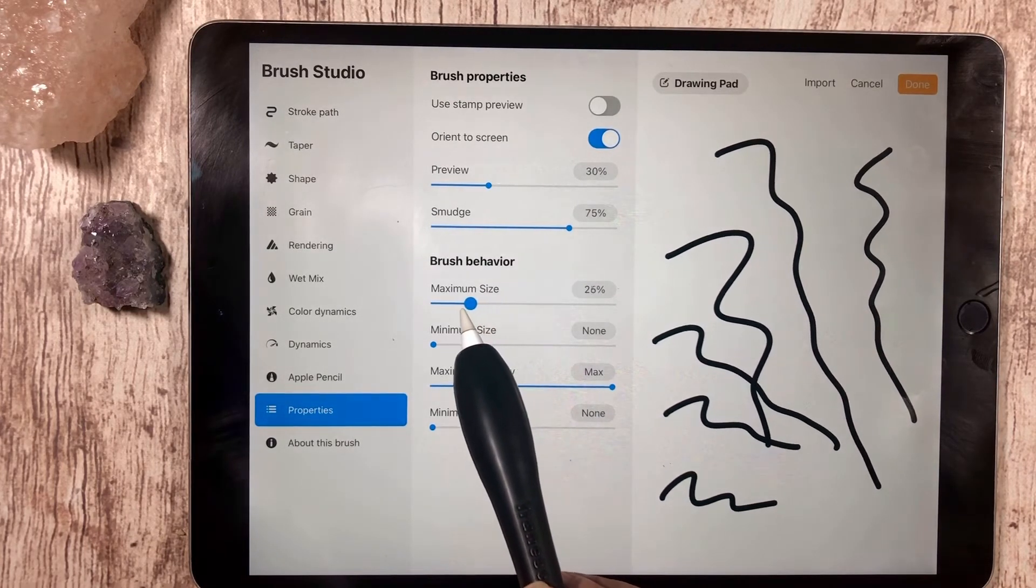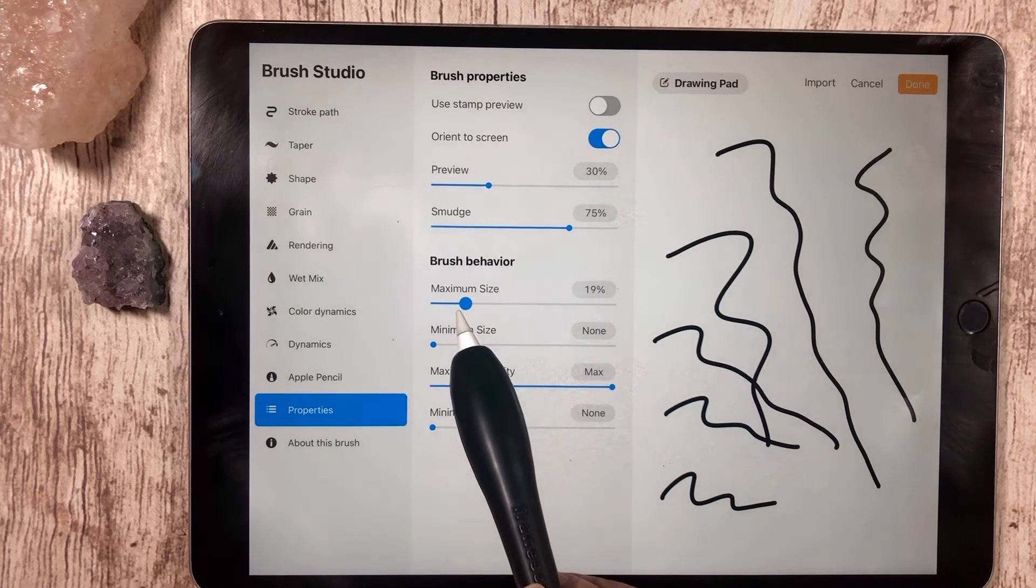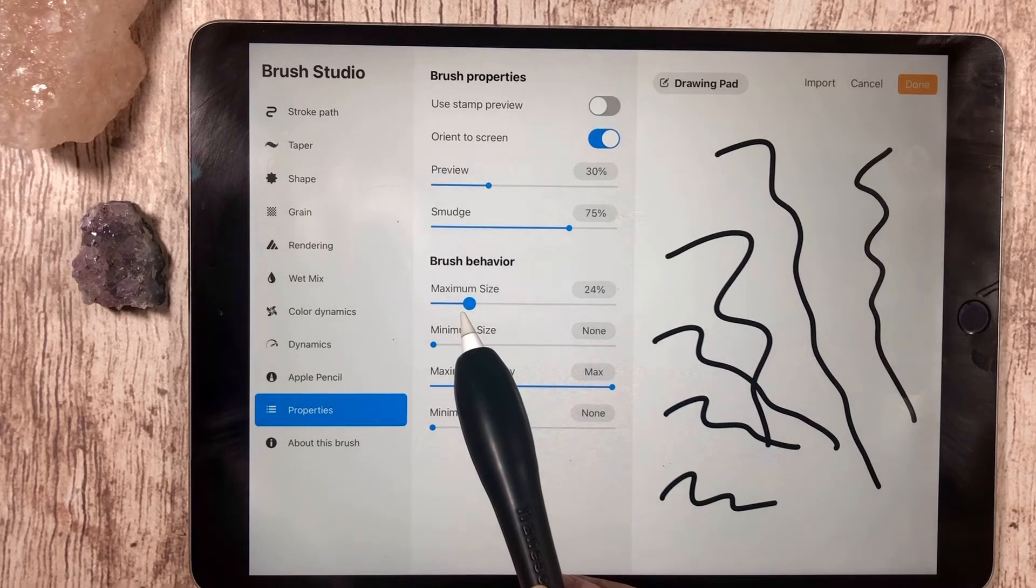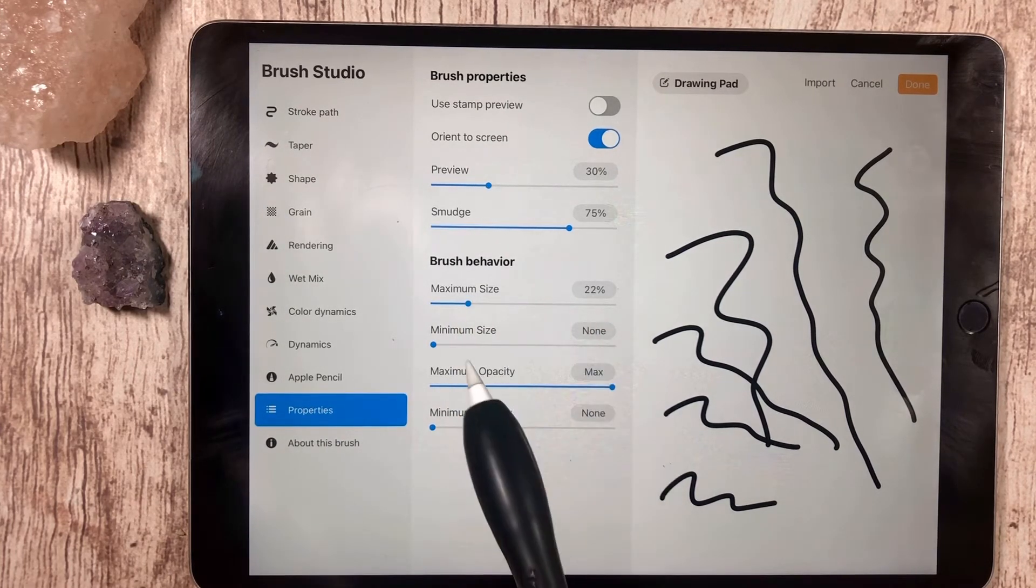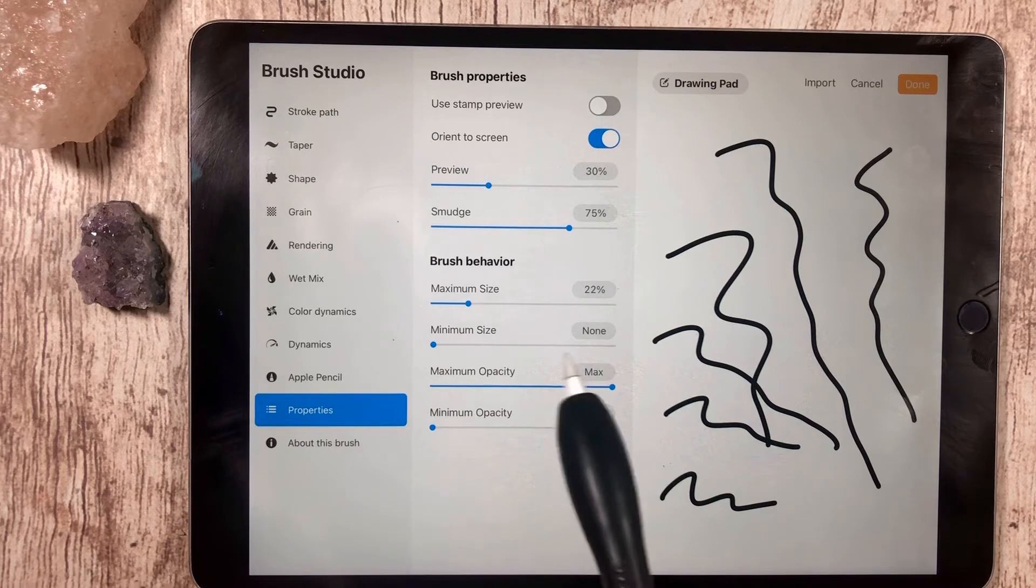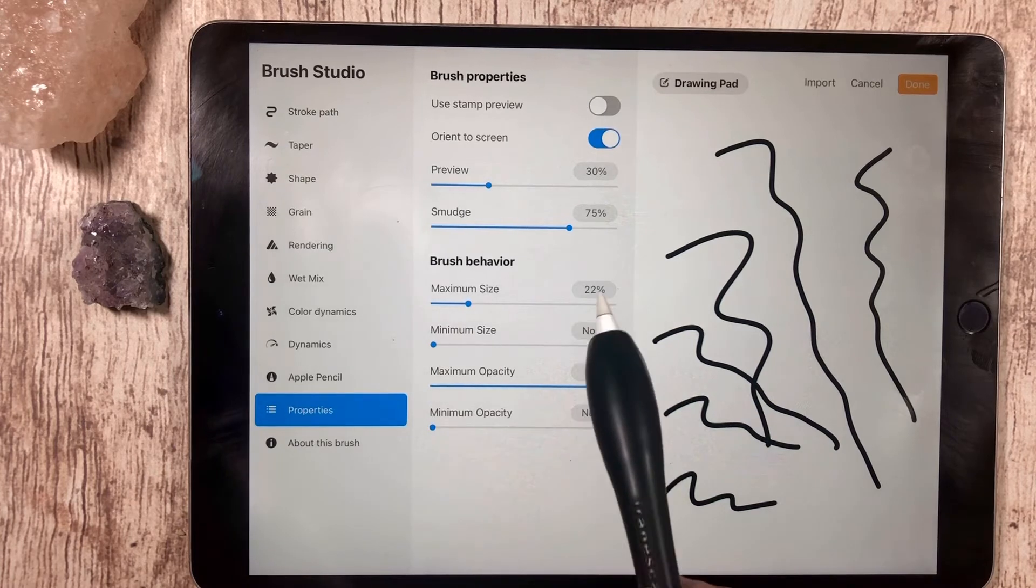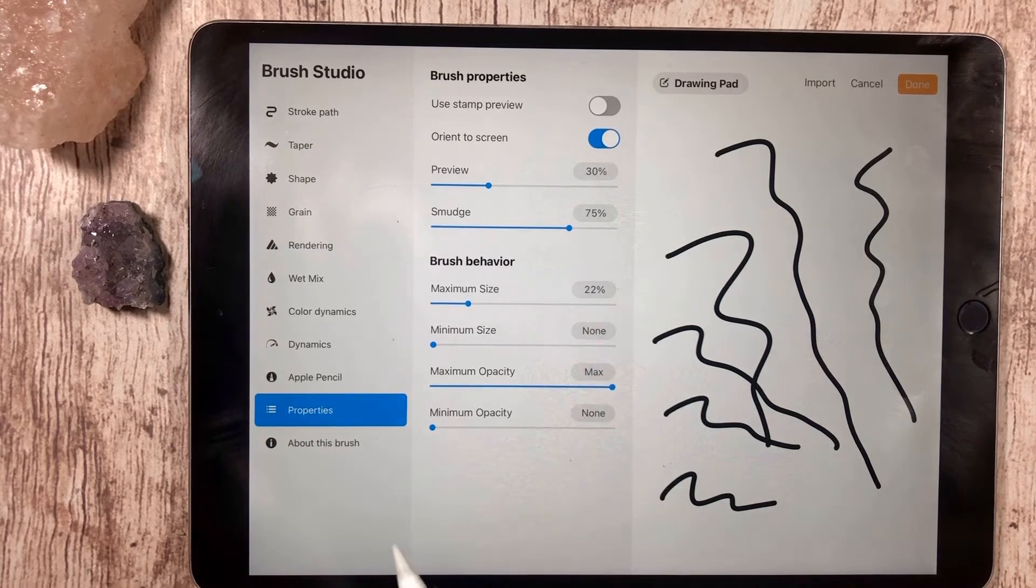For me, I want this to be a pretty thin brush, so the minimum size is going to be none to 22 percent.